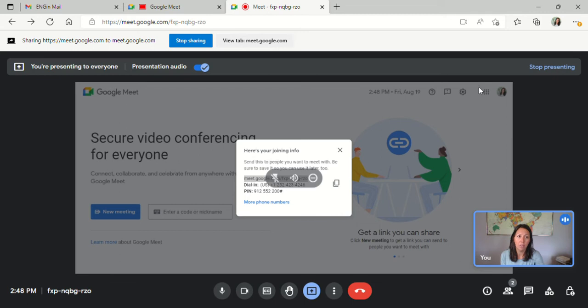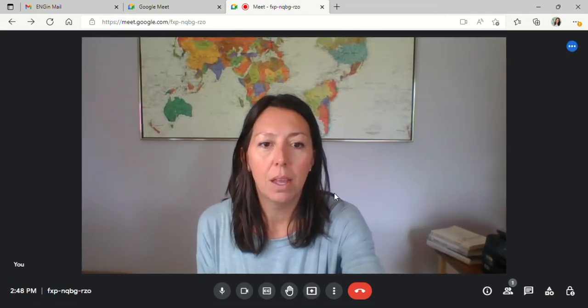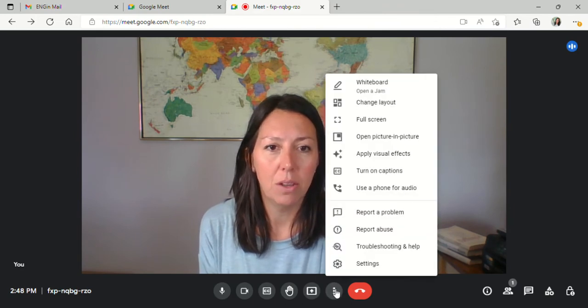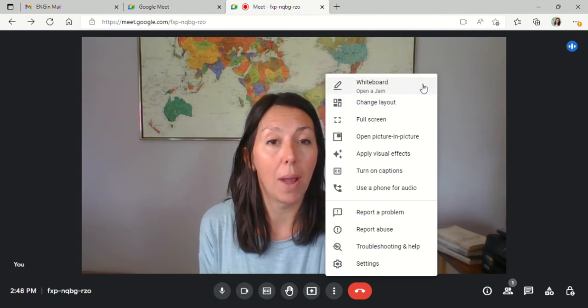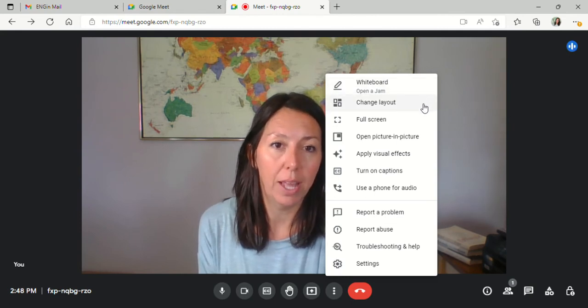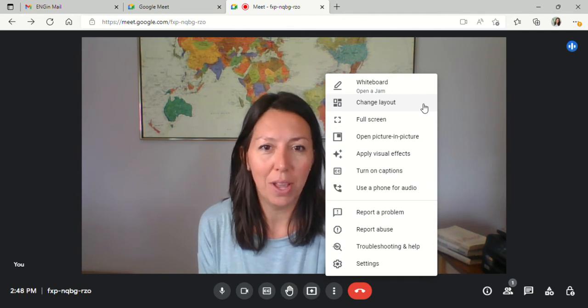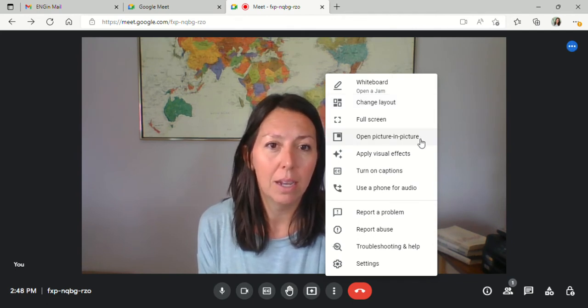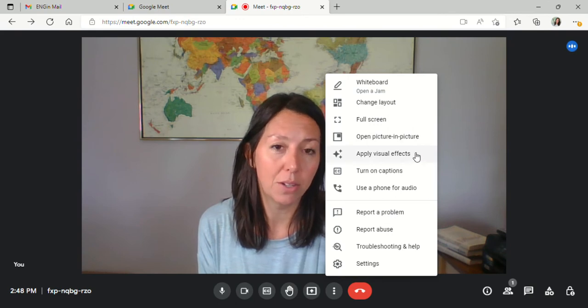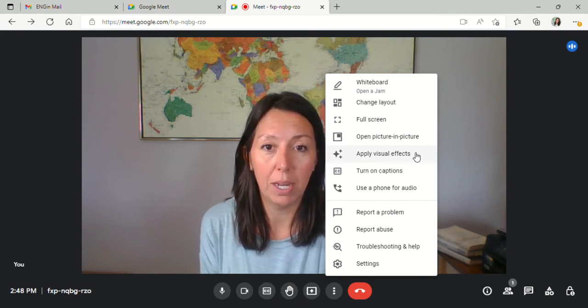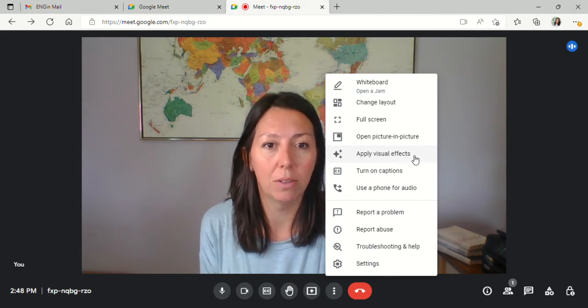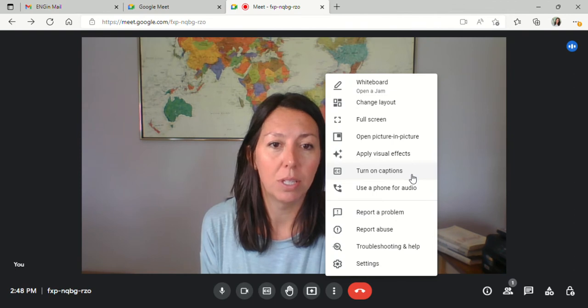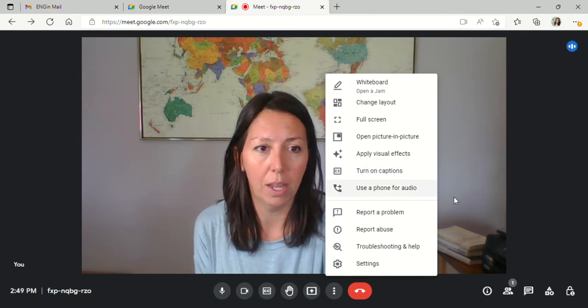Okay, other options. You have more options here. You can create a whiteboard. You can change your layout, which actually works best when you have more than two people in your meeting. You can apply visual effects—those are the same that you were able to do before joining the meeting, where you can blur your background or change your background. You can also turn on captions here, and if necessary, use a phone for audio.